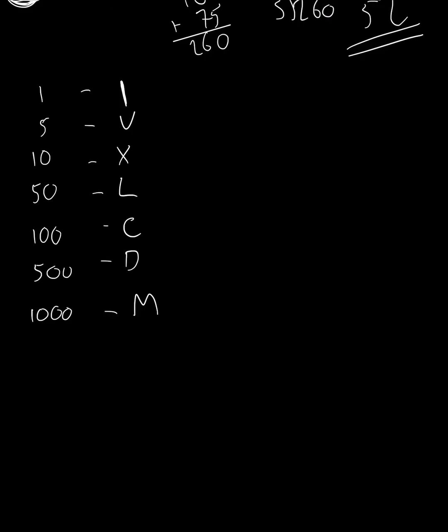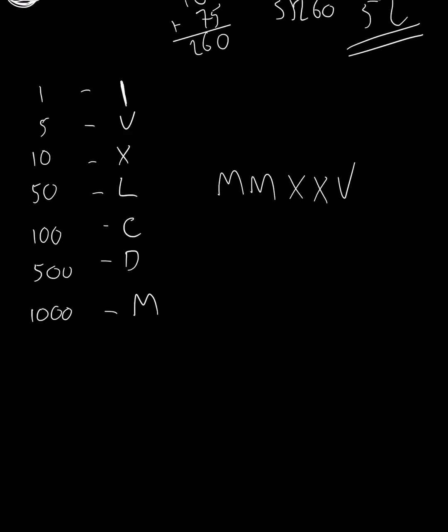What year are we in? We are in MMXXV. Can you explain that? Twenty, twenty, five. So the M stands for a thousand. And we've got two of those. So we've got two thousand. Then X stands for ten. We've got two of those. So that's twenty. So we've got two thousand and twenty. And the V is five. So it's two thousand and twenty-five.